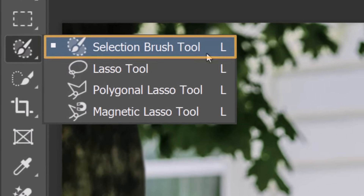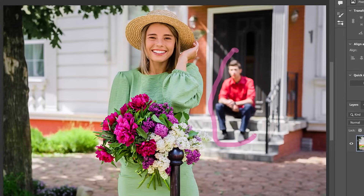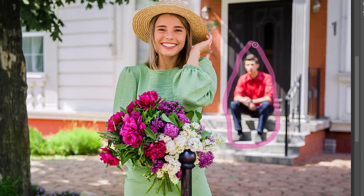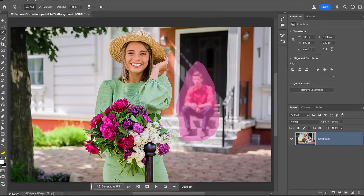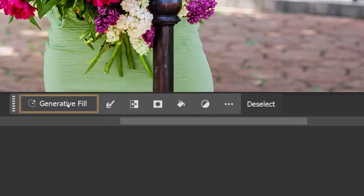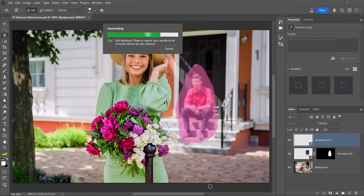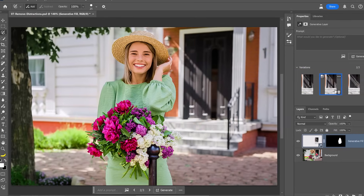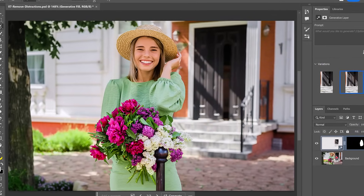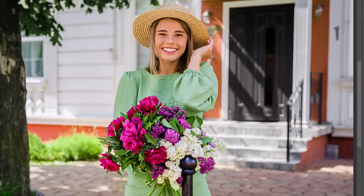With the Selection Brush tool, circle around the person in the back, and Photoshop will automatically fill in the selection. Then, from the taskbar, click on Generator Fill, leave the prompt blank, and click Generate. Photoshop will then give you three incredible generations, and all you have to do is choose the one that works best.